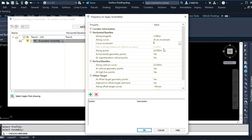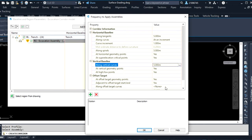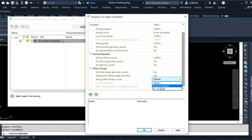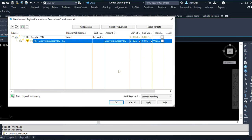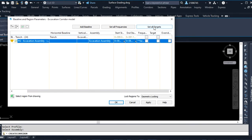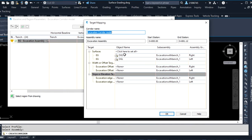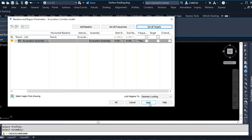We can change the frequency — maybe I can put five here, or one since it's just a small profile, maybe another five. Then we go to Set Targets. The targets are okay for now. We haven't specified the offset targets but we can input those after we are done with our modeling.